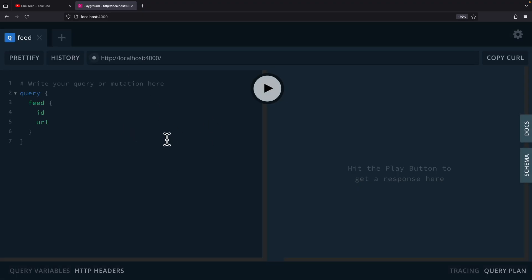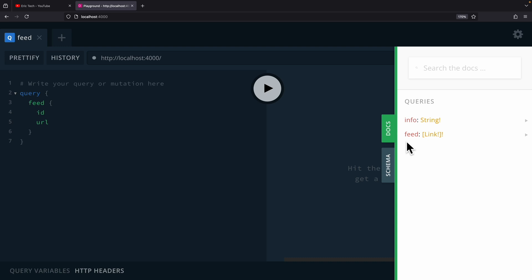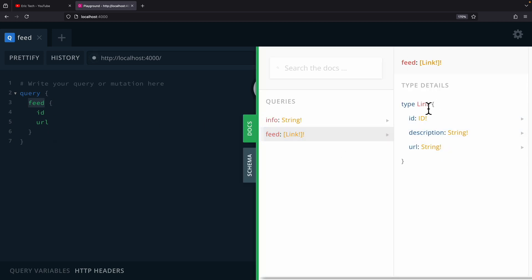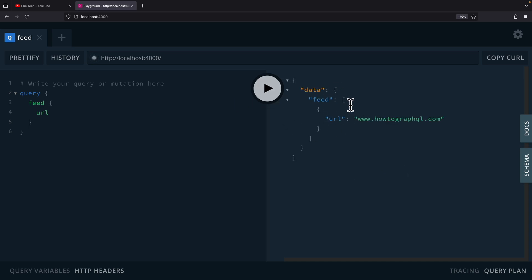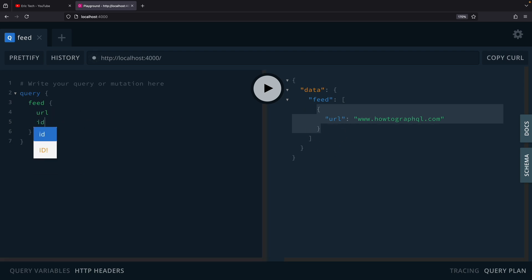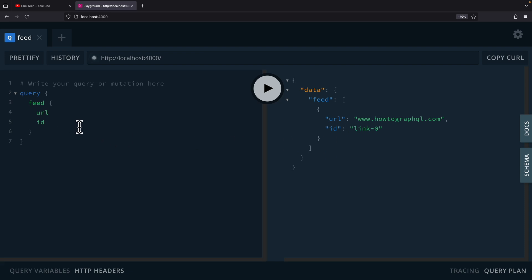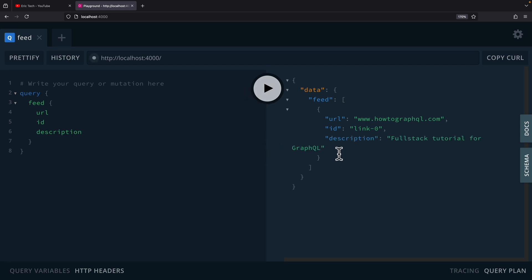Now if we go back to our playground and refresh, we can see the additional queries in the docs. We can query the "feed" and see the "link" type with its properties. In the playground, we can select what we want to query — for example, just the URL, or the ID along with it, or the description as well — and get those fields back in the output.